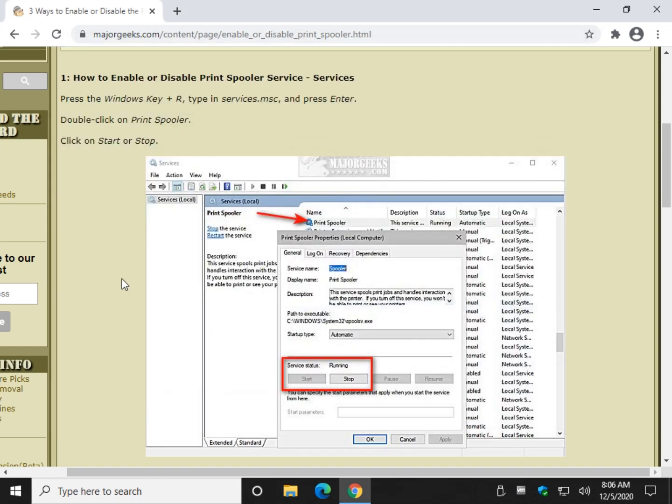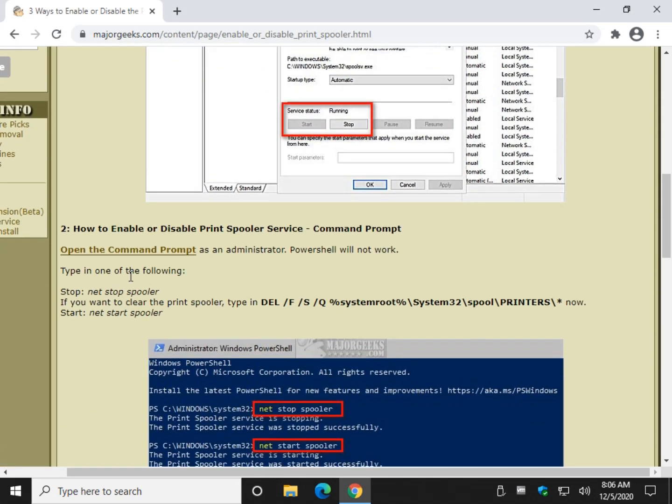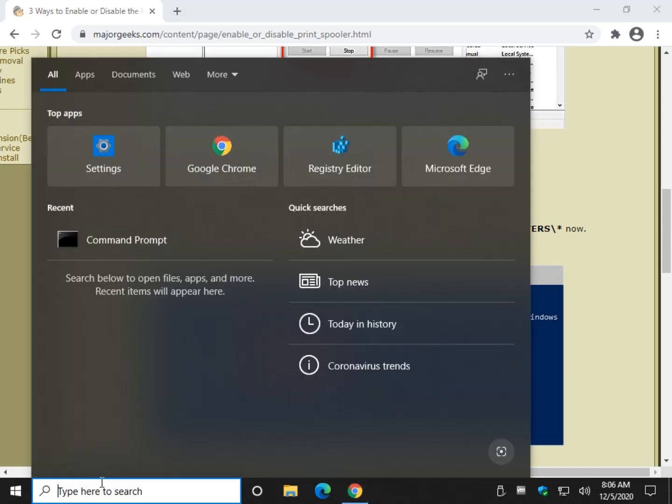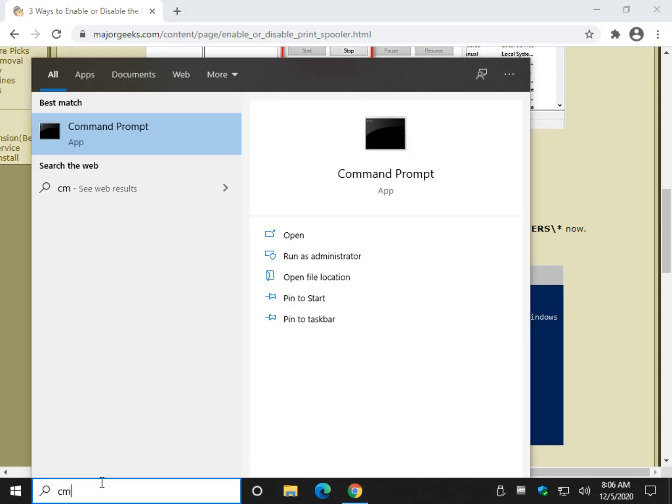Now let's go to command prompt, which is a little more interesting. There's a little more you can do with this. This is where we can clear it out. So what we're going to do is we want to run command prompt, not PowerShell. It does not work.